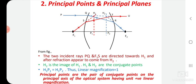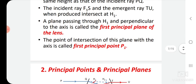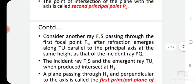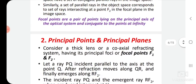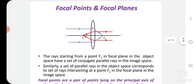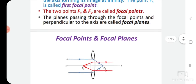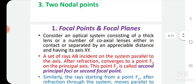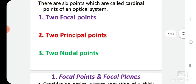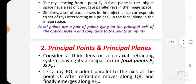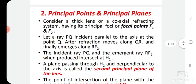If you have any doubt about these four cardinal points, you can ask me. The remaining two cardinal points — the nodal points — we will discuss in the next lecture. Today we discussed two focal points and two principal points. Tomorrow we will discuss two nodal points and some derivations. If you have any doubts, ask in the comment section. Thank you.